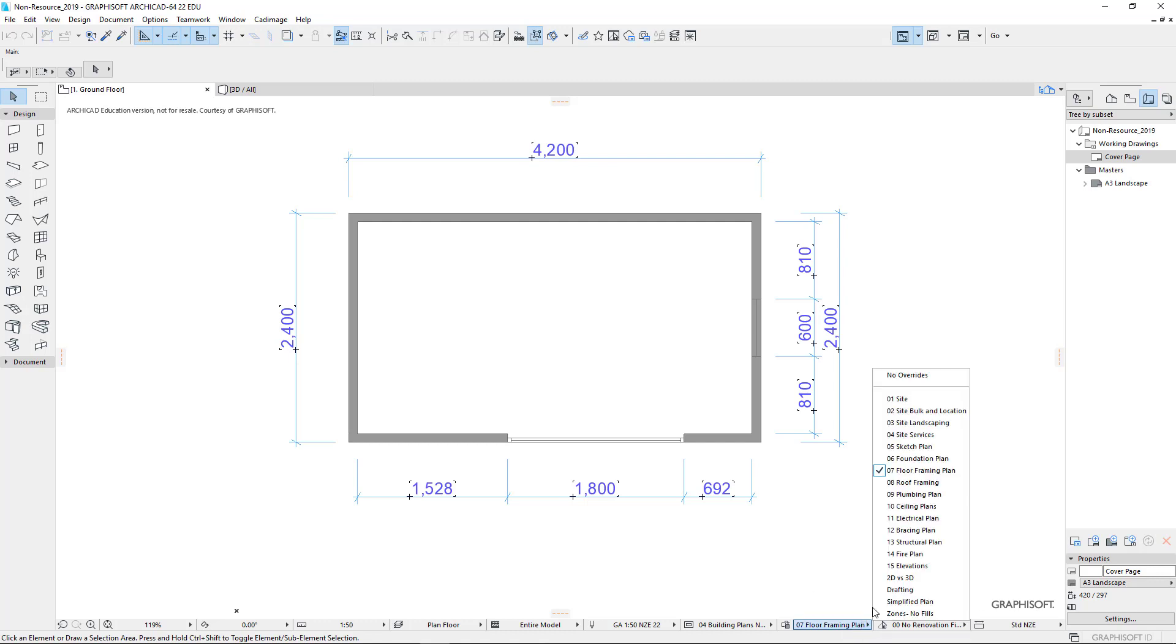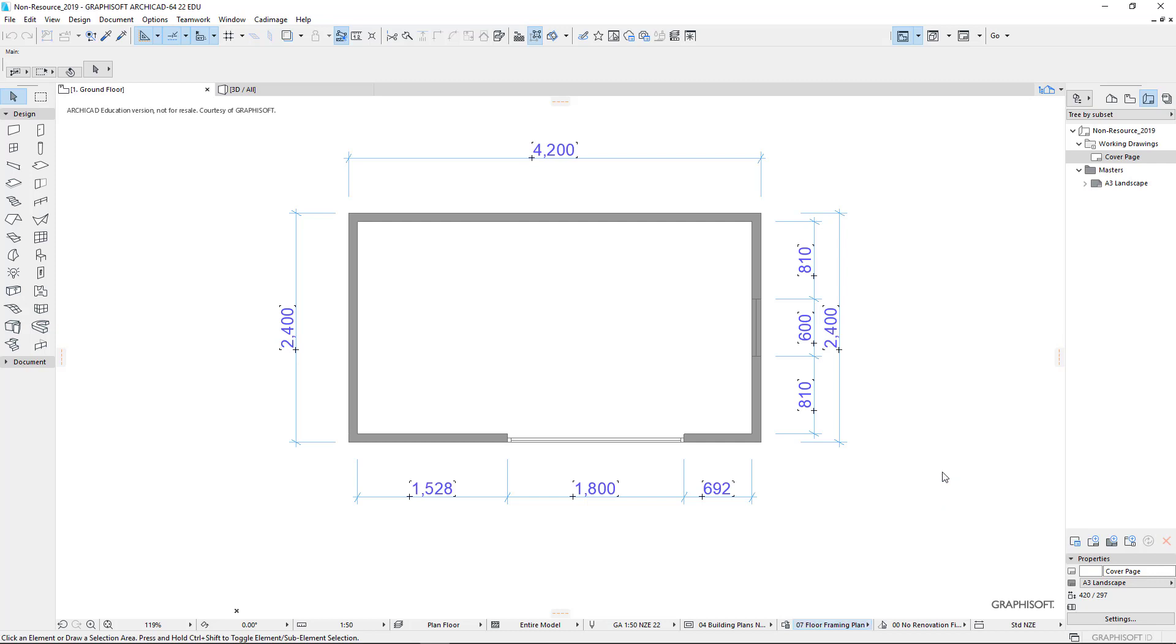Here we've got our floor framing plan. This is a pen overrides that we've got, so we're going to use our floor framing plan as our override. That should be fine. And we'll leave the renovation filter completely alone. So we go through, get everything looking the way we want. On screen, yes, perfectly, it does look the way we want.